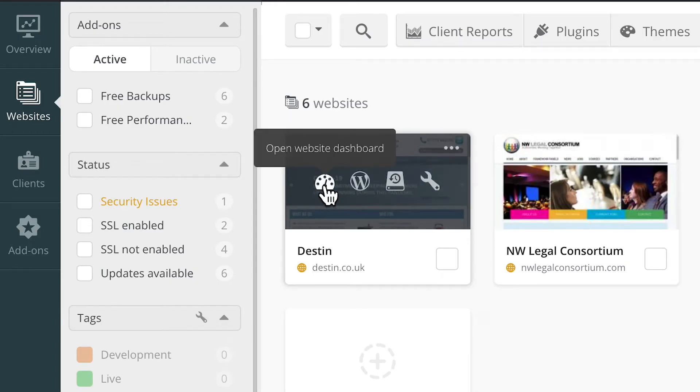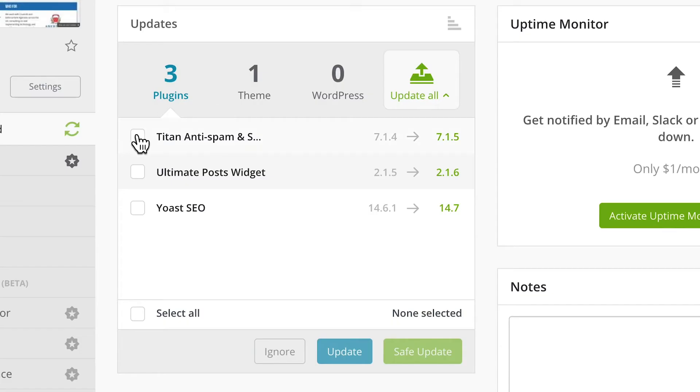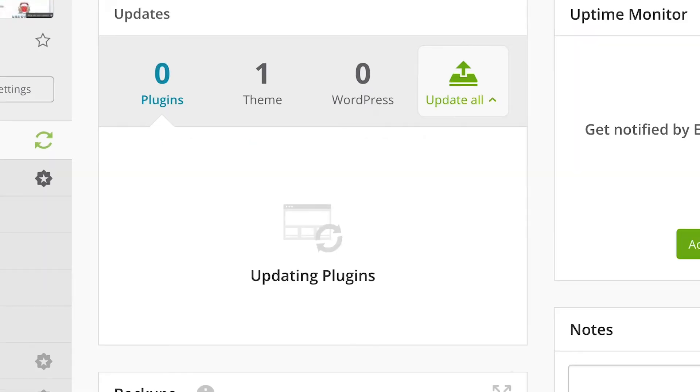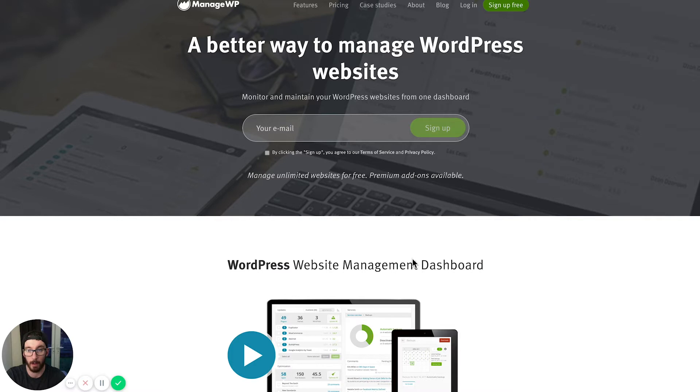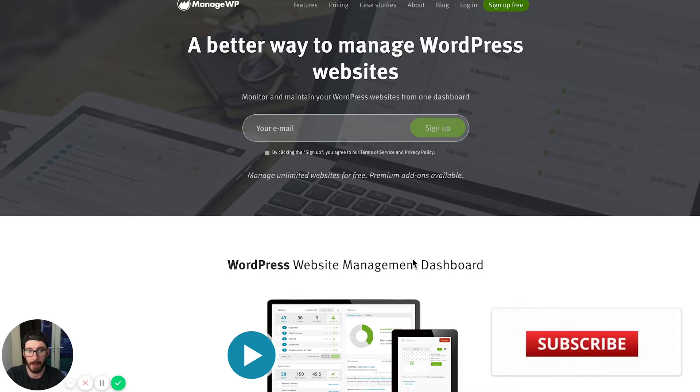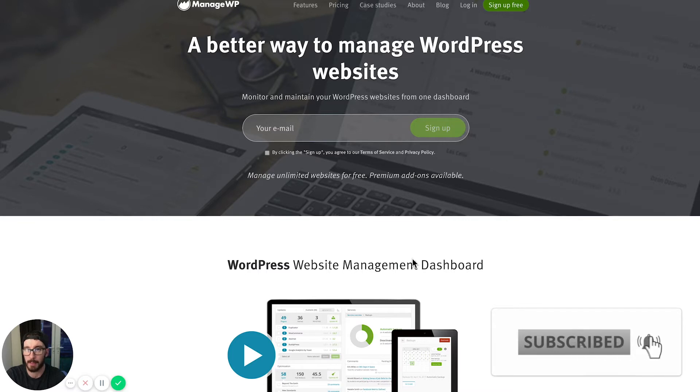What I want to show you today is how easily you can manage all of your WordPress websites in one place. With WordPress, you usually have to update your WordPress core and all your plugins to make sure that it's secure on an ongoing basis, and this can become quite tricky if you have multiple sites.